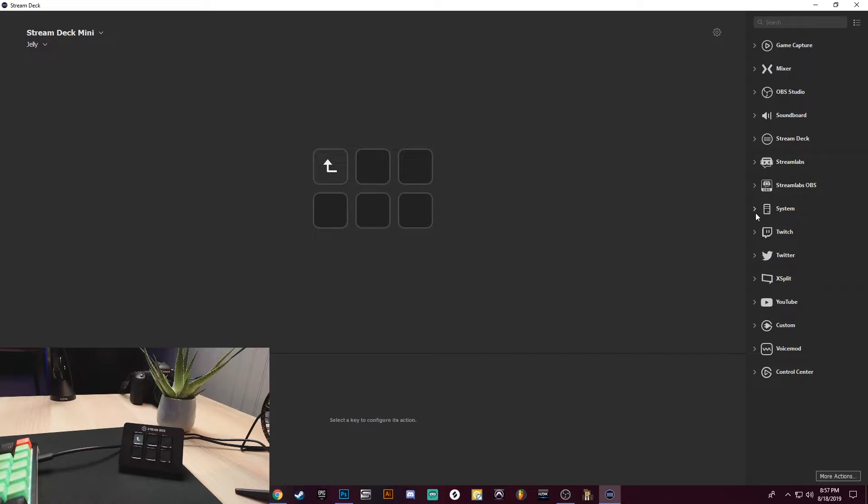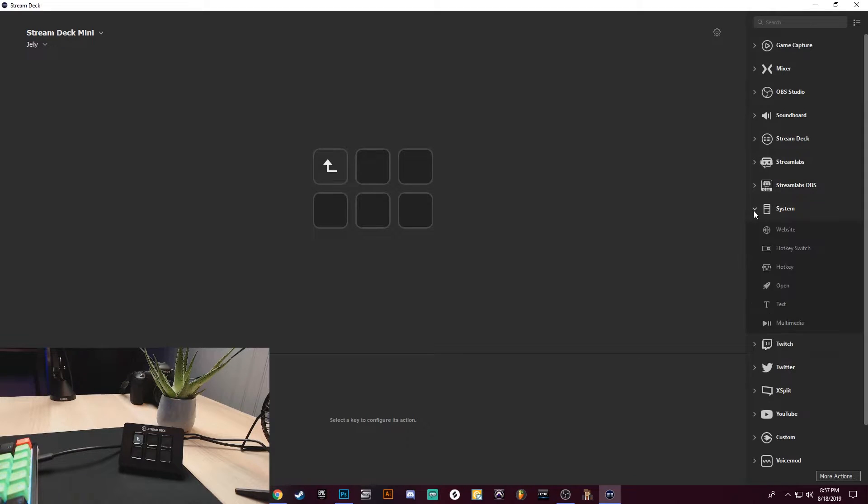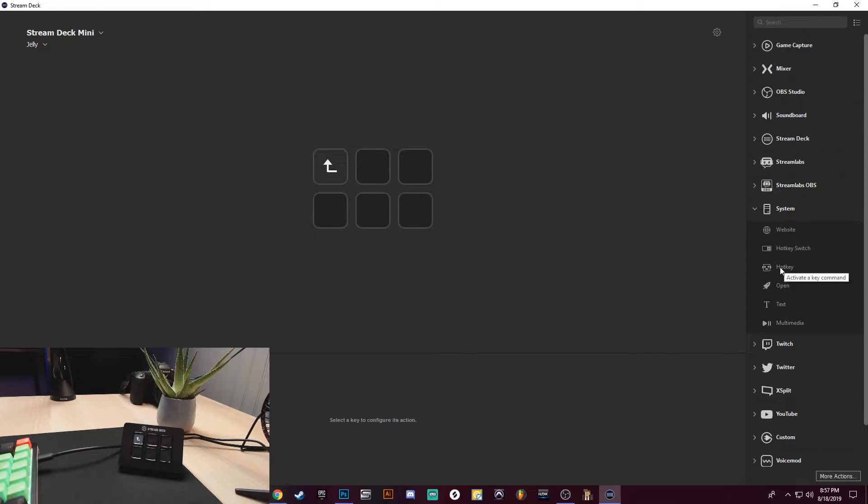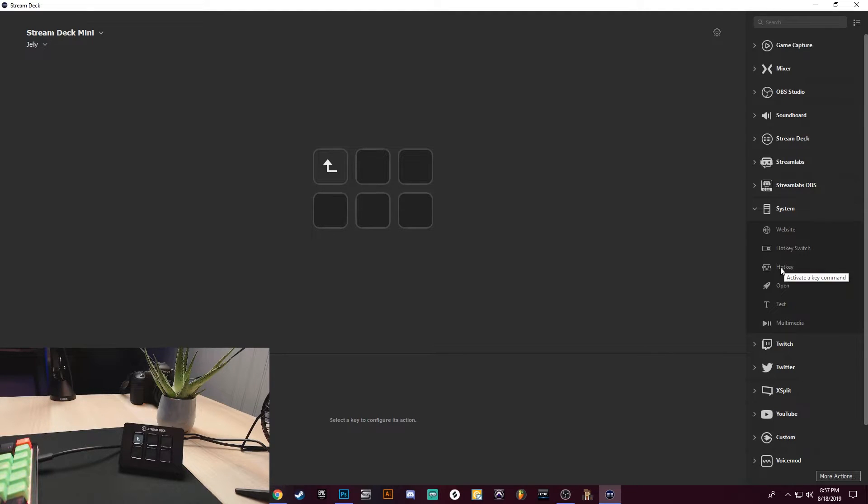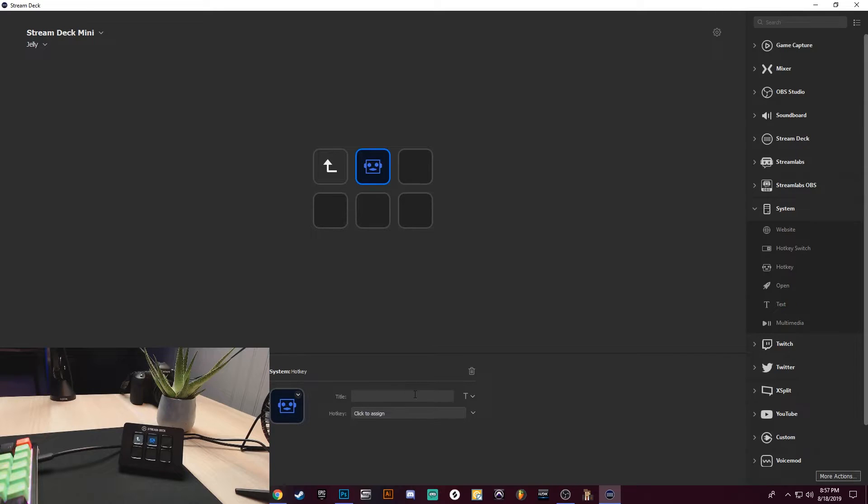All right, so what I want to do is I want to go over here to System. I'm going to left-click on System, and we're going to be using something called Hotkeys. All right, so hotkeys are going to allow us to create shortcuts, and those shortcuts will pull up that window or that preference, whatever it might be. I'm going to drag over a hotkey, and for this I'm not going to give it a name because I do have icons set up for it.